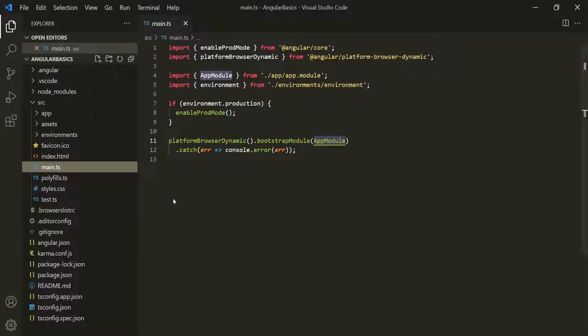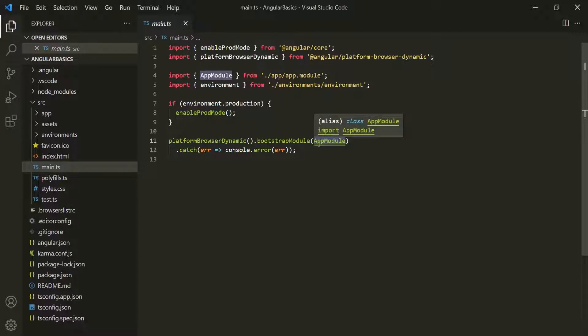Here we are simply bootstrapping the main module to our application, which in this case is AppModule. So Angular will load this module and everything else will start from there.